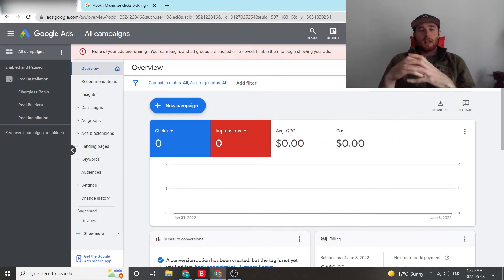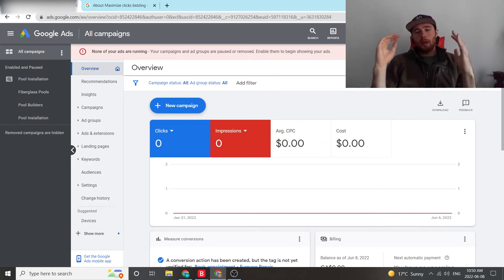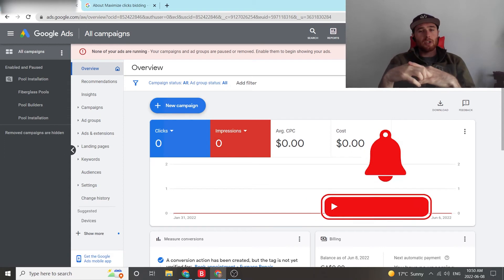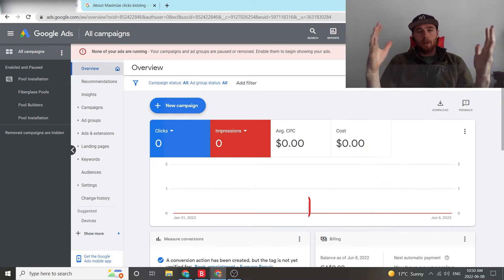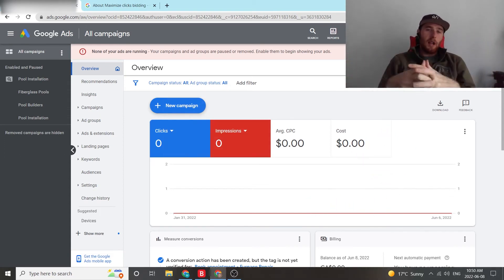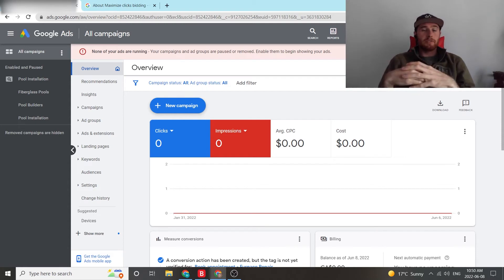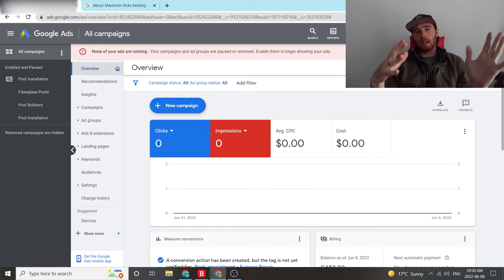Hey, it's Matt from Tradesman Digital Marketing. In today's video, I'm going to walk you through the Maximize Clicks Bidding Strategy. I'm going to go over what it is and how to use it for your campaign and why you should use it for service-based businesses campaigns, at least at the beginning.